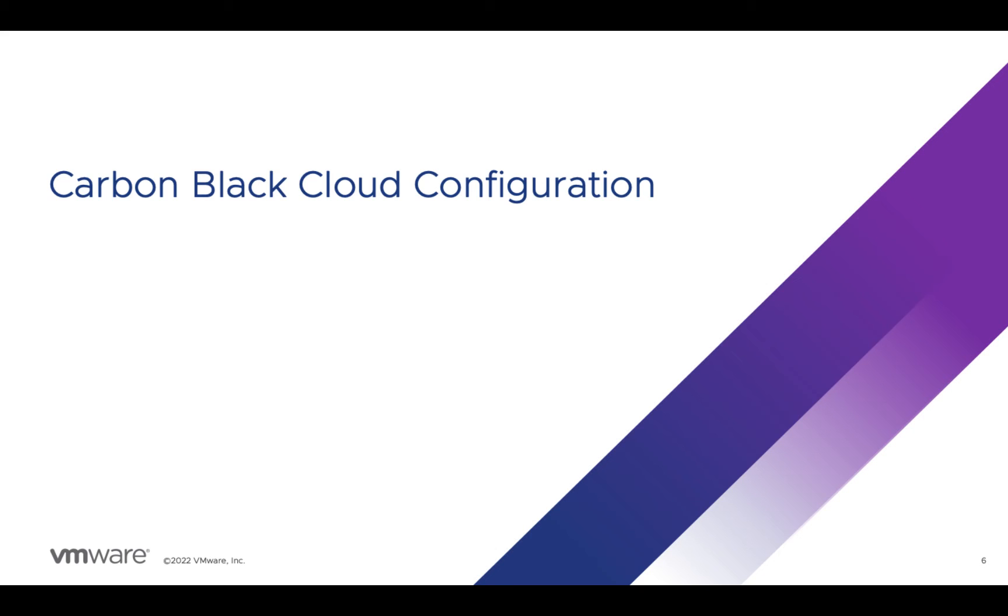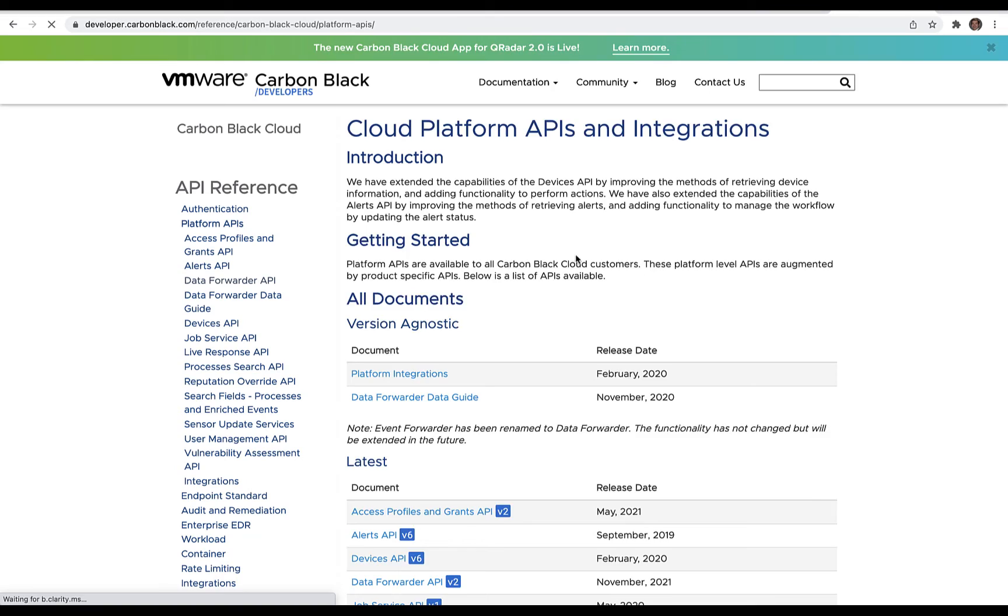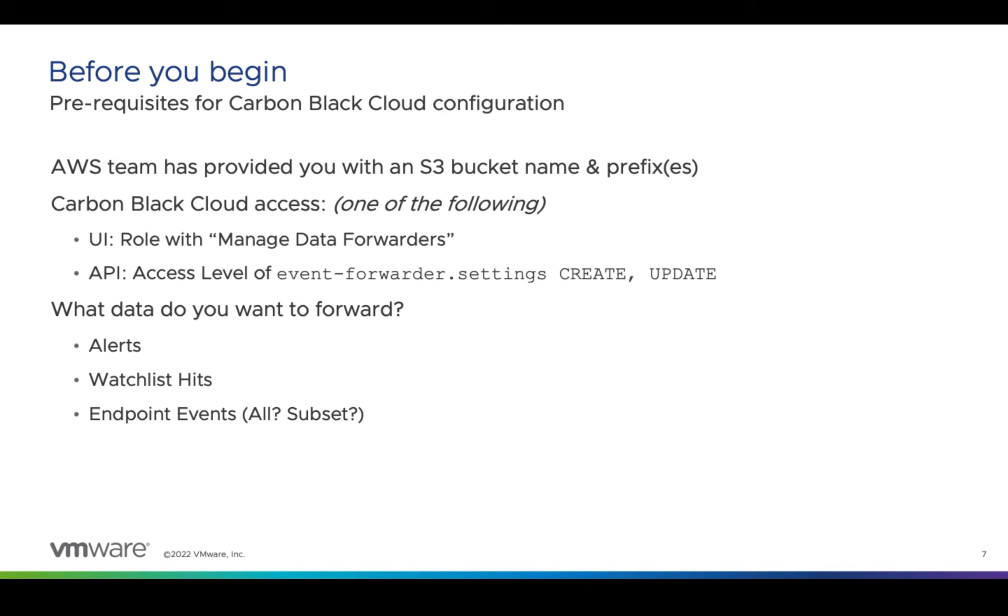In this section, we'll configure the data forwarder in Carbon Black Cloud. The demo will be in the UI, but you could also use the API as documented on developer.carbonblack.com under the Carbon Black Cloud Platform's Data Forwarder API.